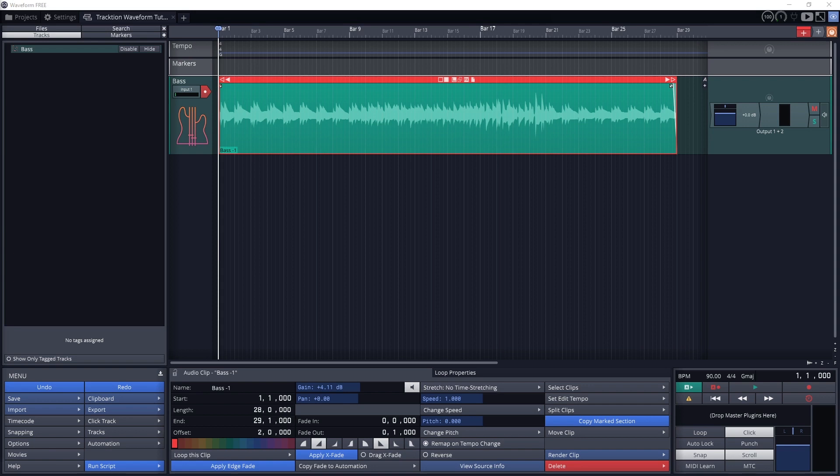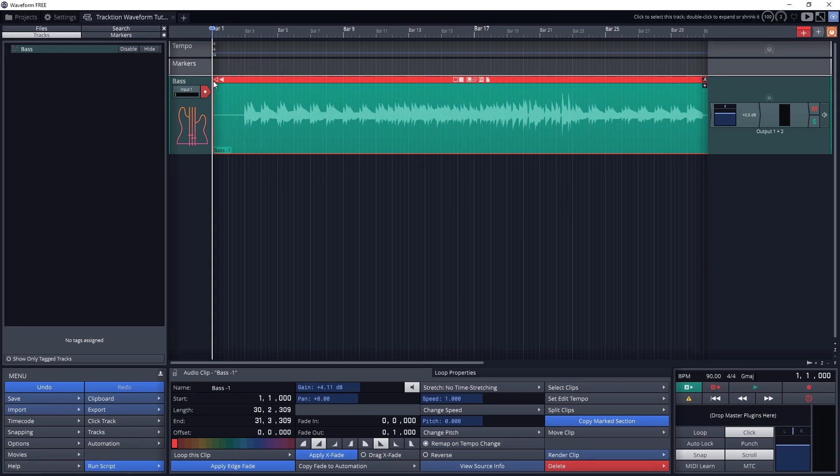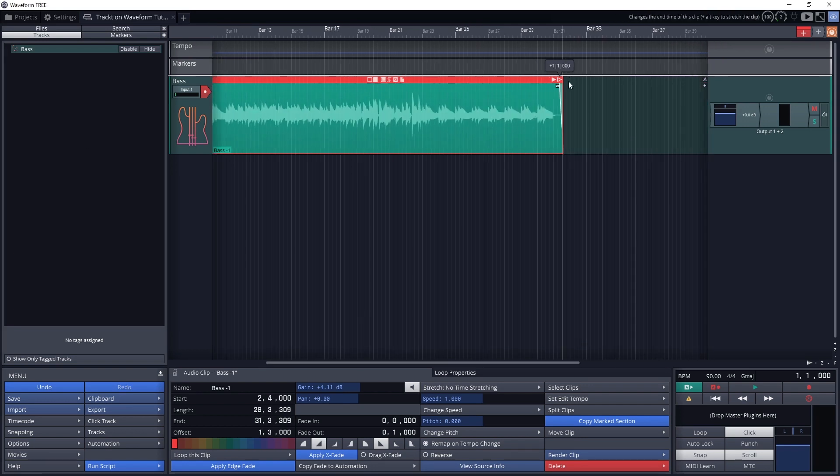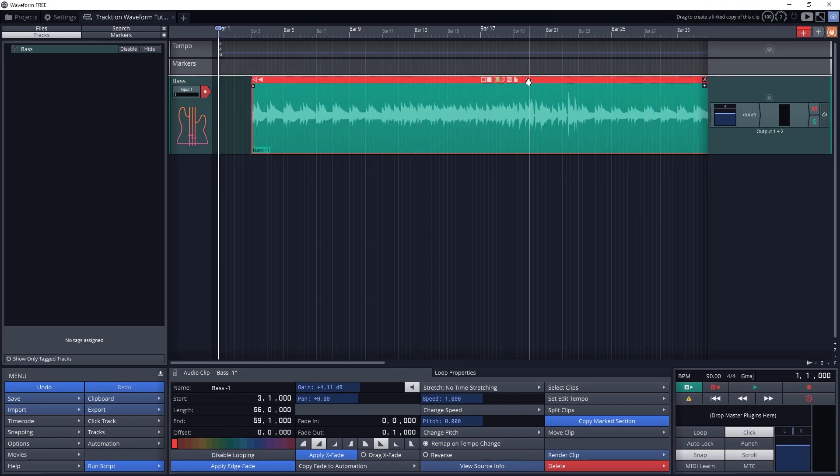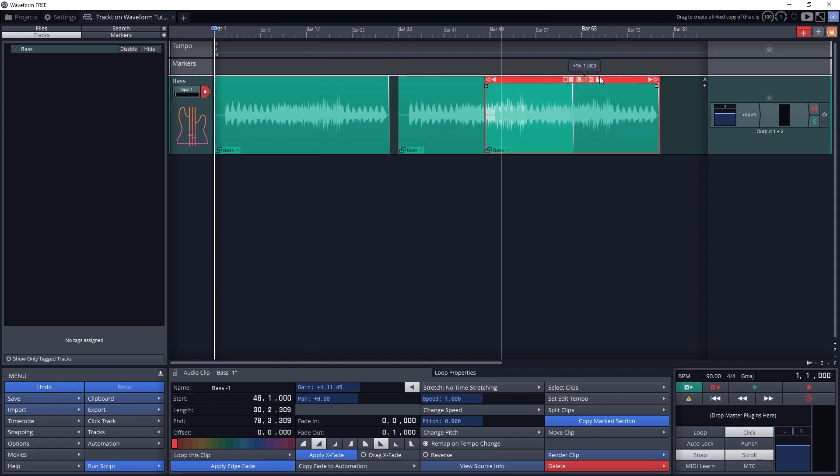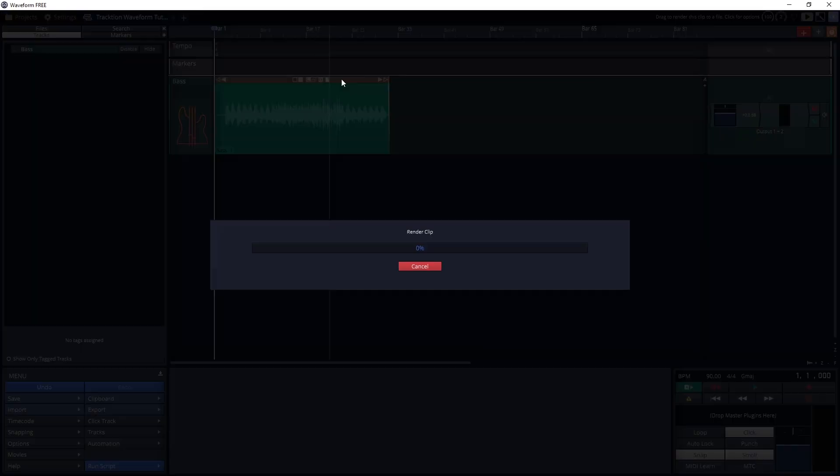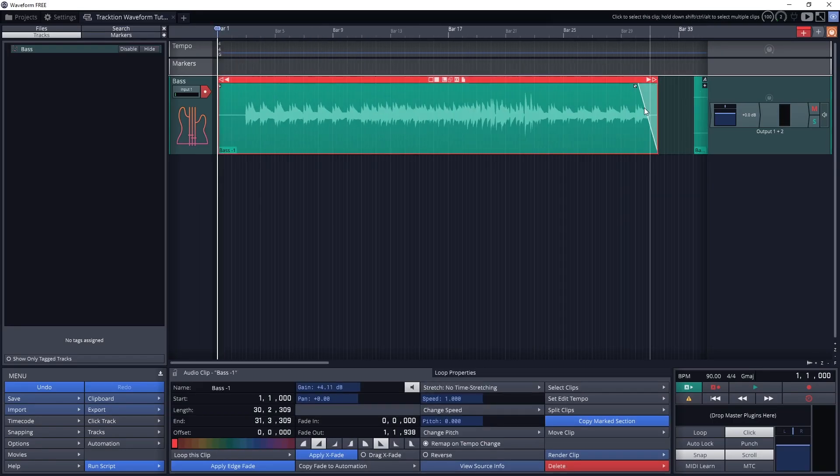This is part 2 of our Traction Waveform tutorial series. In the previous video we covered how to install waveform, configure all the settings on our system, and went over the basic layout of the program.